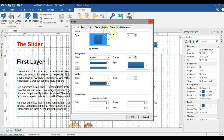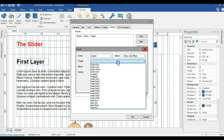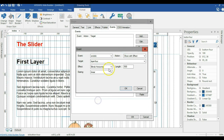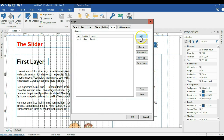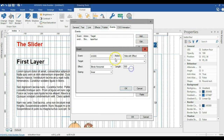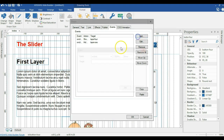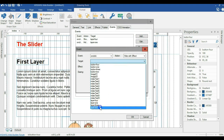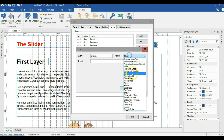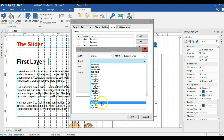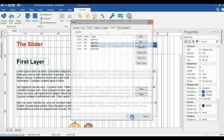For button four's events: on click, 'show with effect' for layer four, slide right — click OK. Add: 'hide with effect' for layer one, slide left — click OK. Add: 'hide with effect' for layer two, slide left — click OK. Add: 'hide with effect' for layer three, slide left — click OK. Click OK when done.